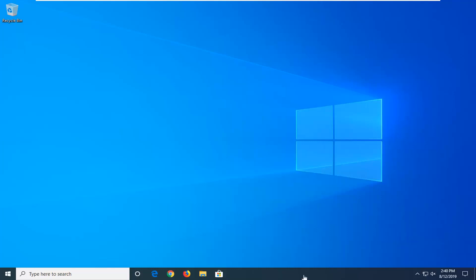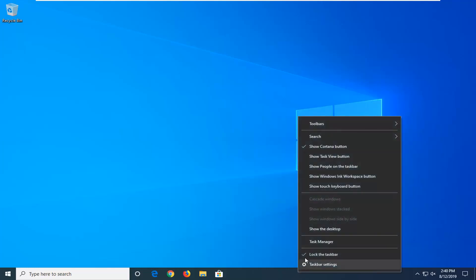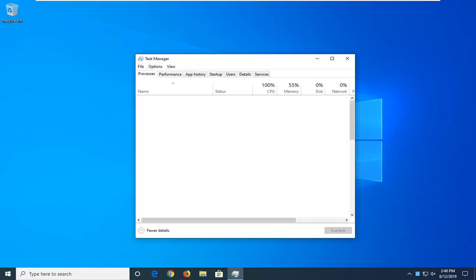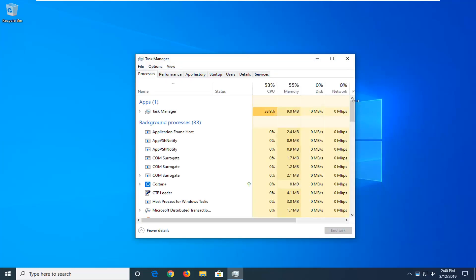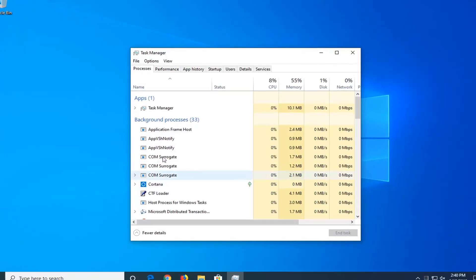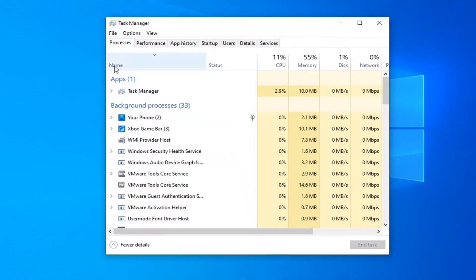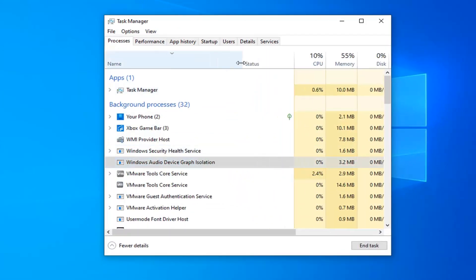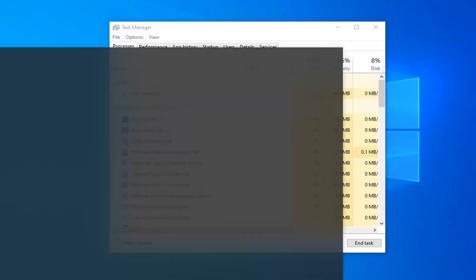So we're going to start by right clicking on our taskbar and then select task manager. You want to select the process tab if it's not the default tab and we're going to sort alphabetically here or you could do reverse alphabetical as well. And we want to go ahead and locate the Windows Audio Device Graph Isolation here.